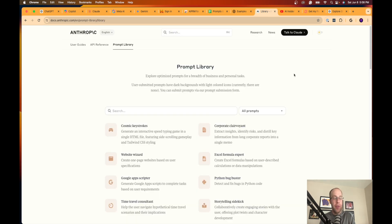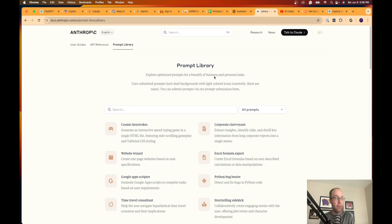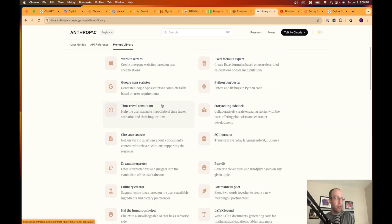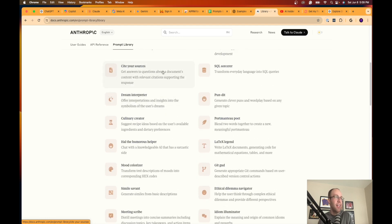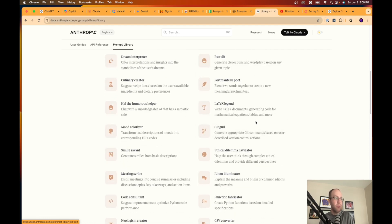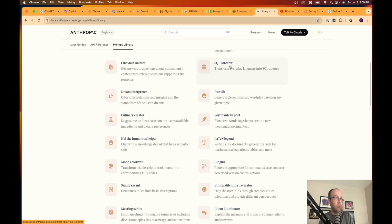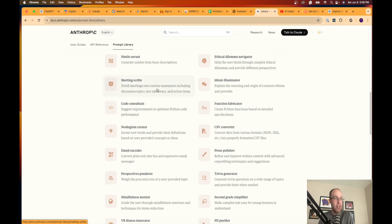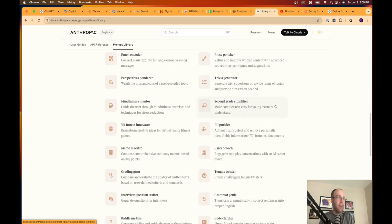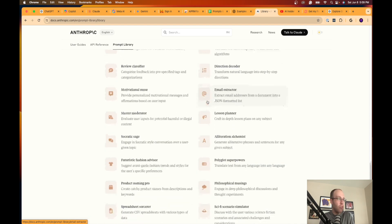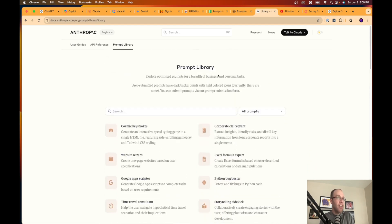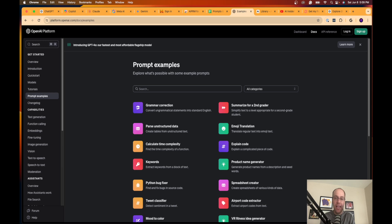Same with Anthropic. This is the company that owns Claude. They also have a prompt library. So website wizard, they have a Google Apps scriptor, time travel consultant, cite your sources. They have a lot of coding stuff with a SQL sourcer. Let's see here, meeting scribe, someone to take notes in a meeting, trivia generator. You'll see there's all sorts of different examples here that you have at your disposal for free to improve your prompts with the help of Anthropic and OpenAI.